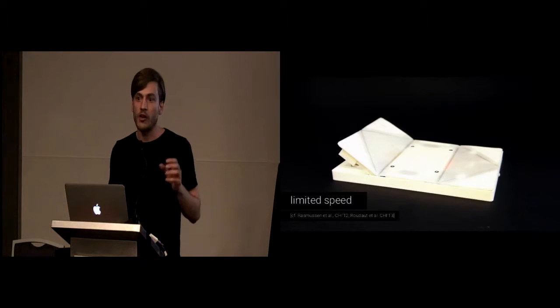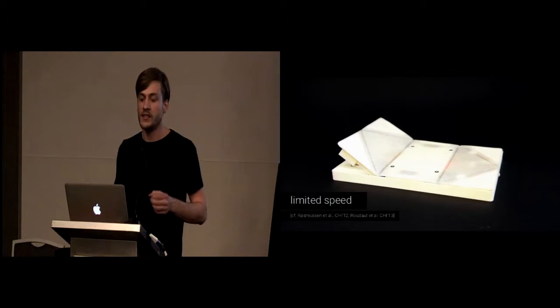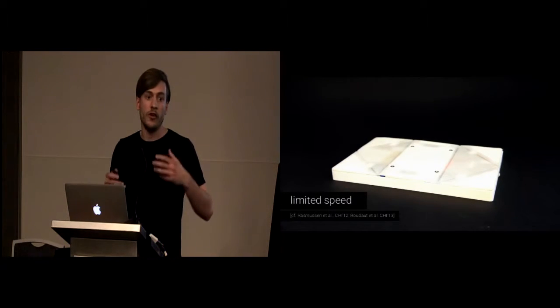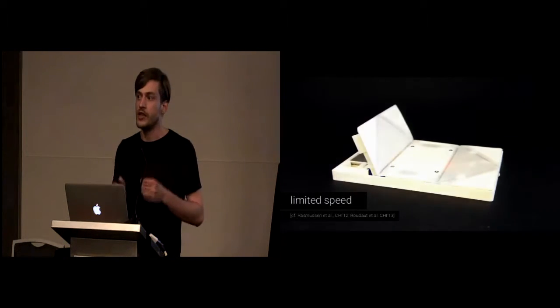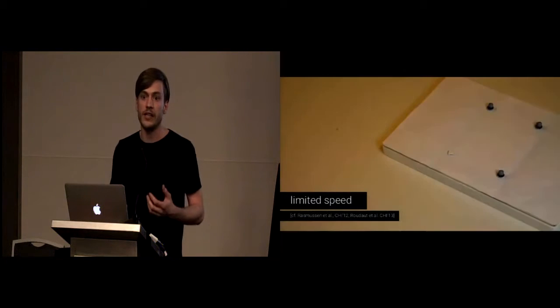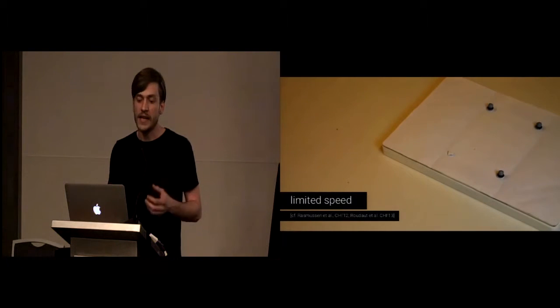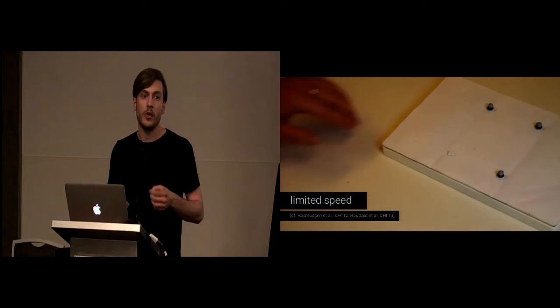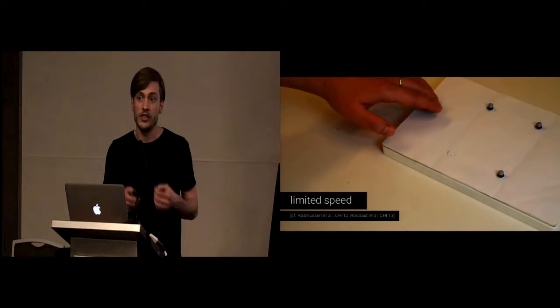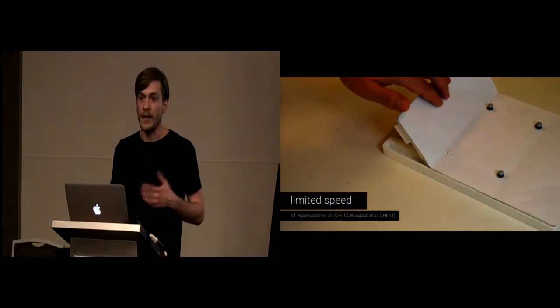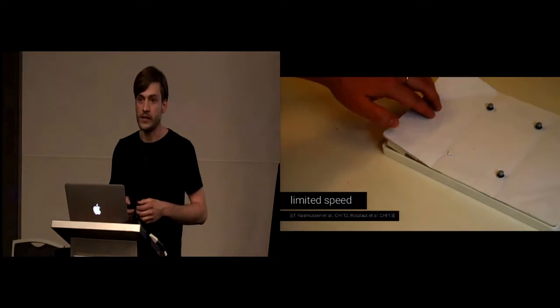Besides granularity, they are also limited in their speed. First, they are constrained by physical constraints of the actuators, and second, by the constraint that you actually do not want to startle a user when he's touching any kind of device.